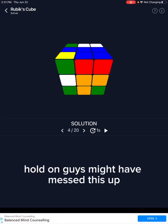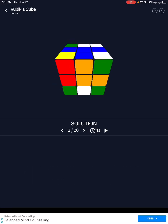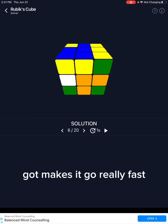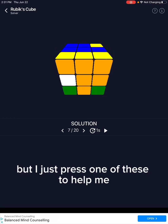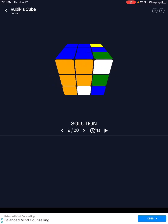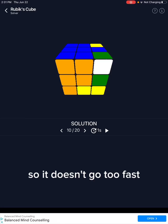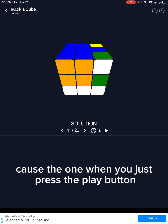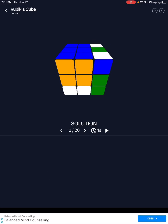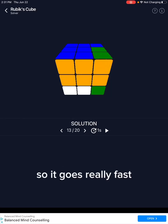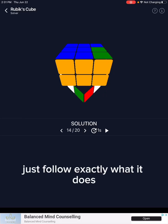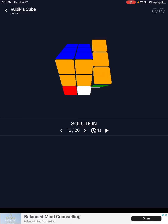Hold on, guys — might have messed this up. Okay, so don't press the play button because it makes it go really fast. I just press one of these to help me solve it so it doesn't go too fast. Because when you just press the play button, it goes really fast and you wouldn't know how to do it. Just follow exactly what it does to your cube.